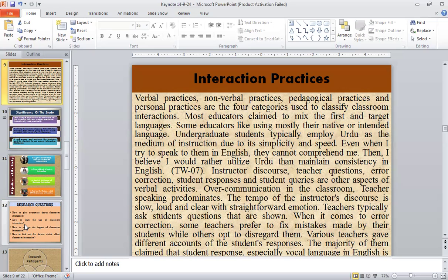Instructor discourse, teacher questions, error correction, student responses, and student queries are other aspects of verbal activity. In classroom communication, teacher speaking predominates. The tempo of the instructor's discourse is slow, loud, and clear, which leads forward emotions. Teachers typically ask students display questions. When it comes to error correction, some teachers prefer to fix mistakes made by their students while others opt to disregard them. Various teachers give different accounts of student responses; the majority claim their students respond, especially in vocal language in English.